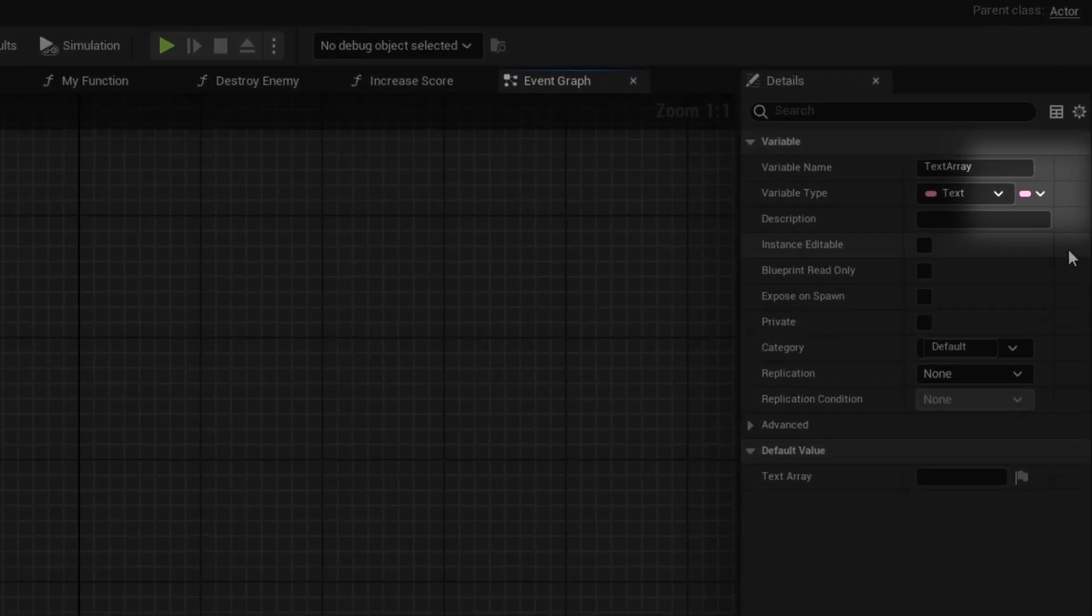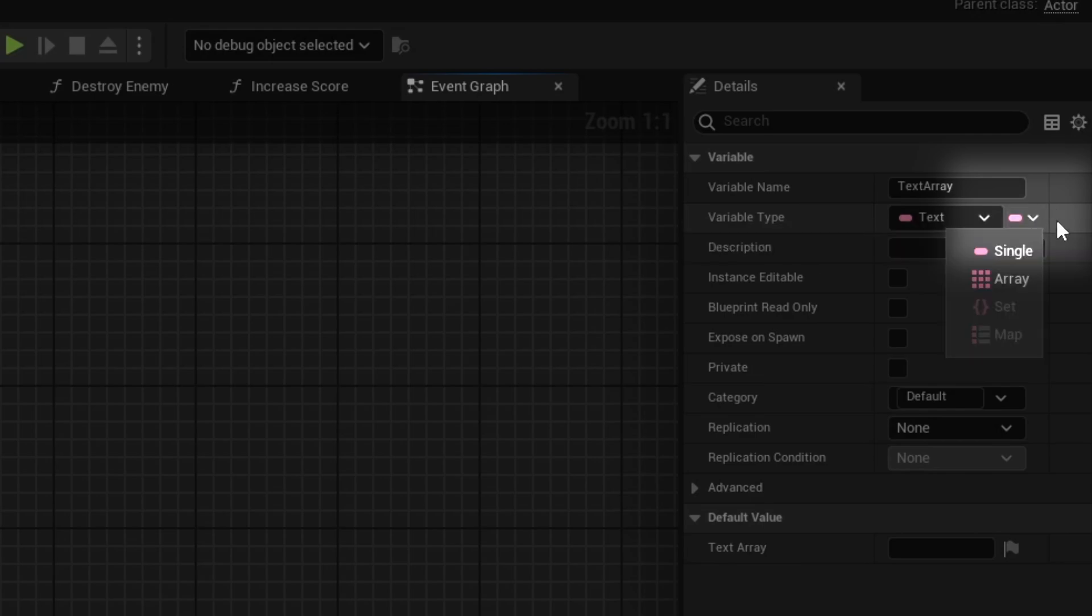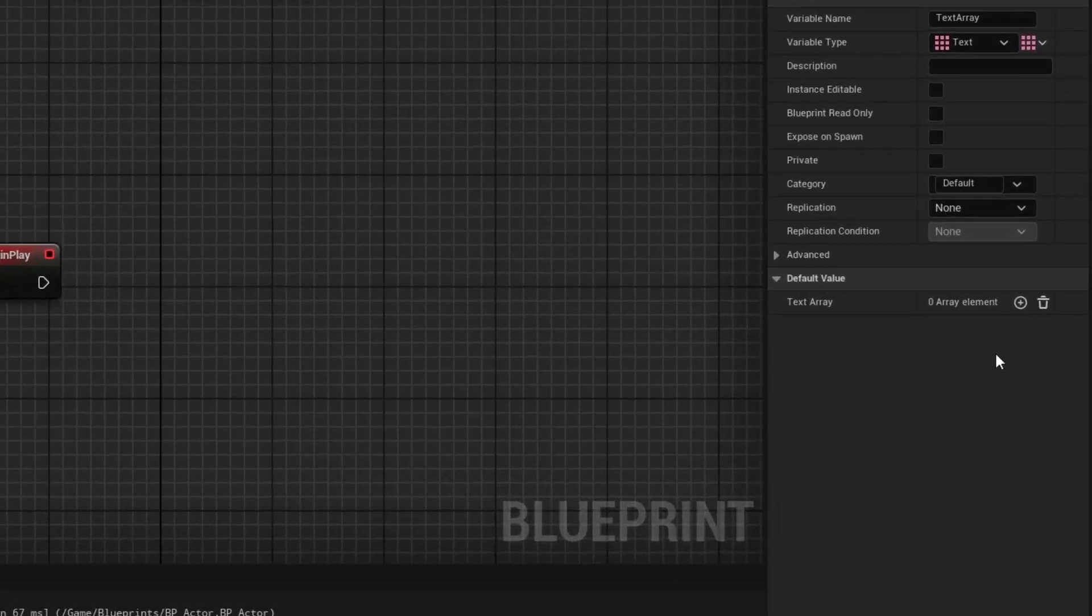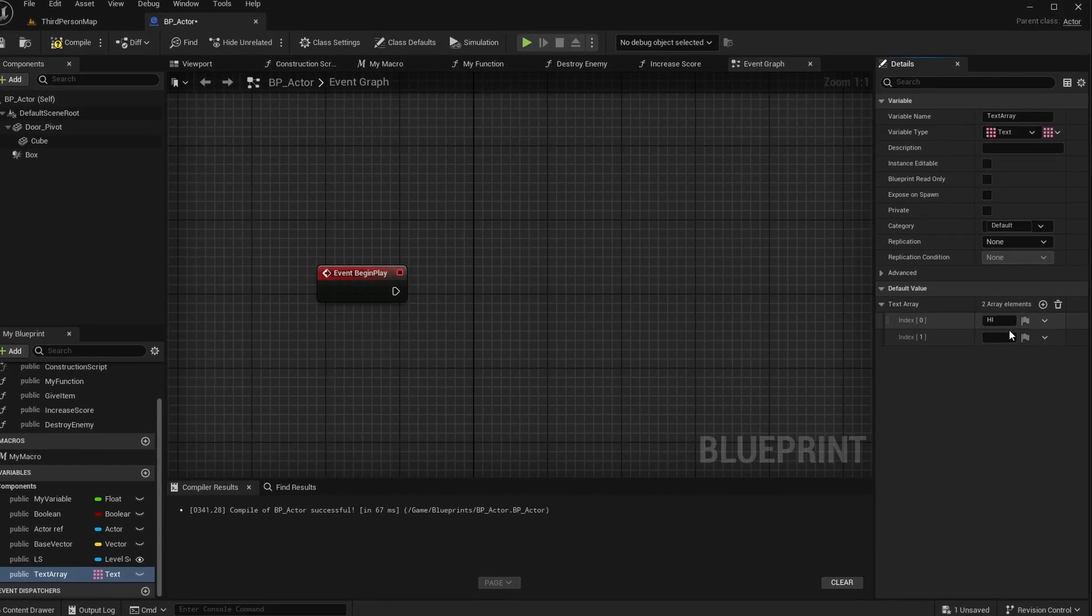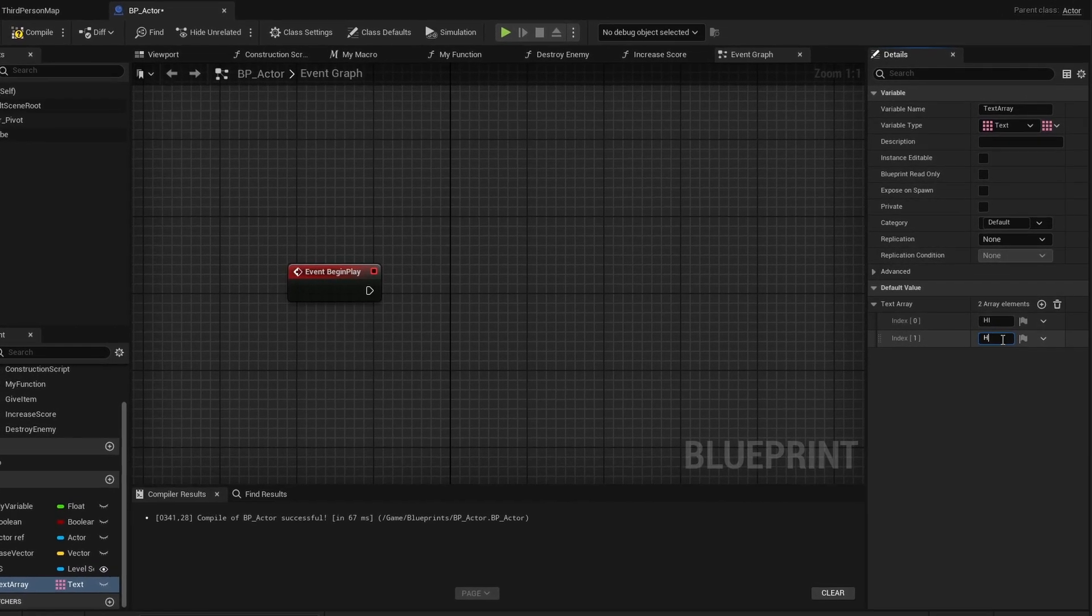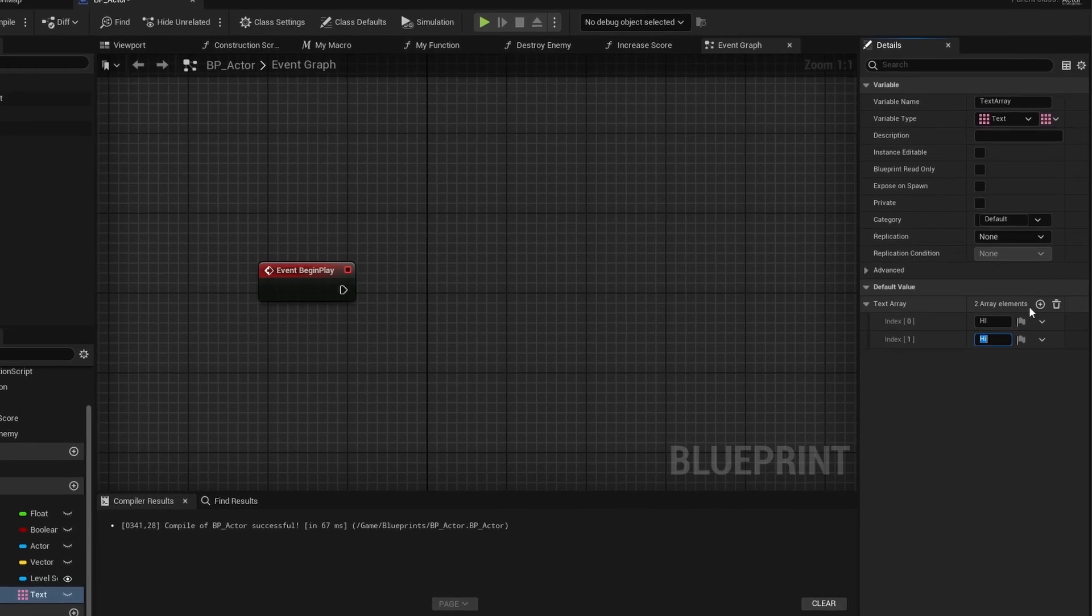To make an array click this button in the details panel. Select array and use the plus button to add entries. You can have duplicates and add as many as you want.